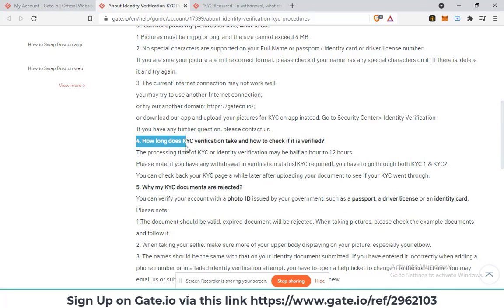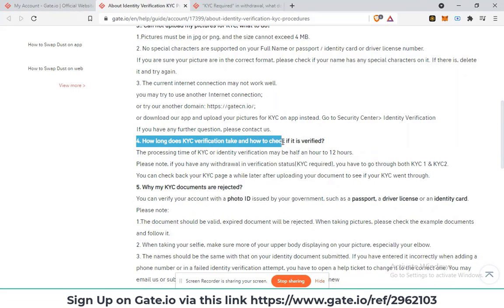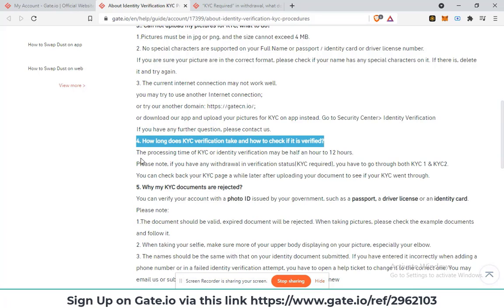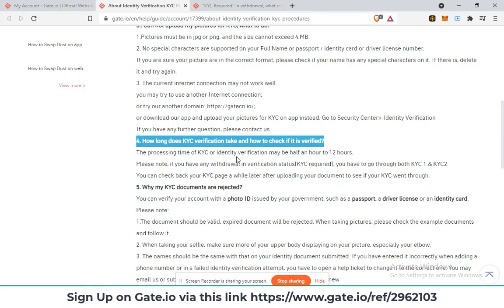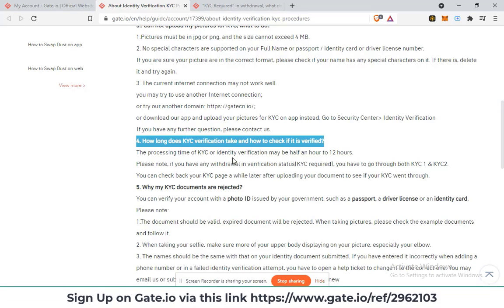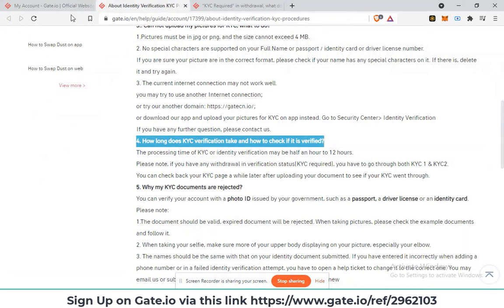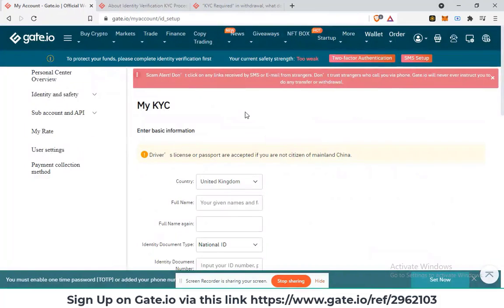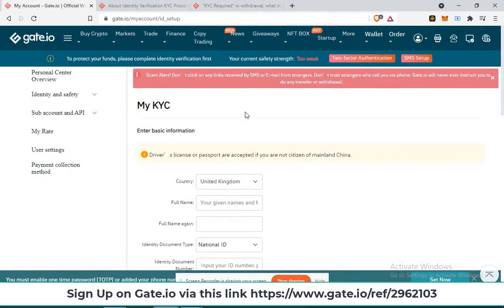You might be wondering how long it will take for your KYC verification to get completed. Well, it is indicated that the processing time of KYC or identity verification may be half an hour to 12 hours. If you met all the requirements, then the KYC processing period should be shorter.